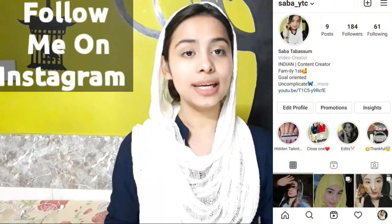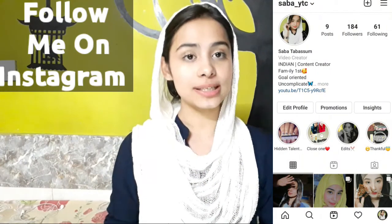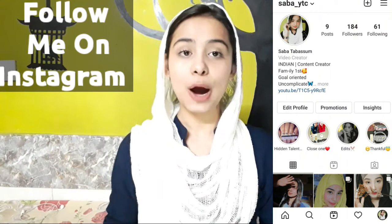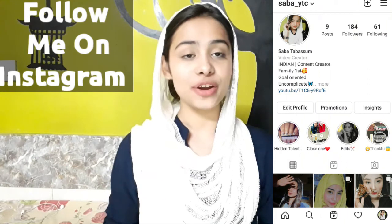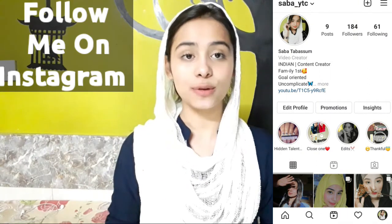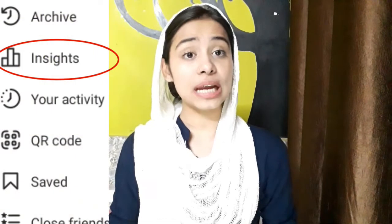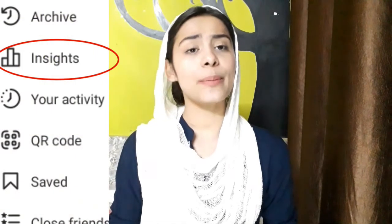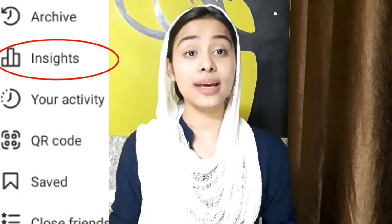Welcome to your YouTube channel on DTH Digital Skills. I have given you a lot of interesting videos. Today we are going to know how we can check our Instagram insights — how many people visit our profile, and how many people tap our website.